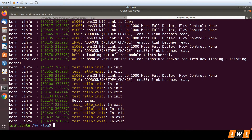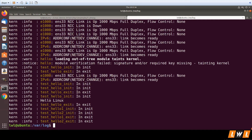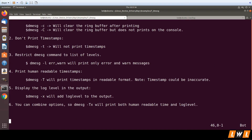If you also want to add the log level prefix to the ring buffer output, you can use `dmesg -x`, which shows both the log level and the timestamp. You can combine multiple options — for example, `dmesg -xT` for log level with human-readable timestamp, or `dmesg -xt` to show log level while removing the timestamp.